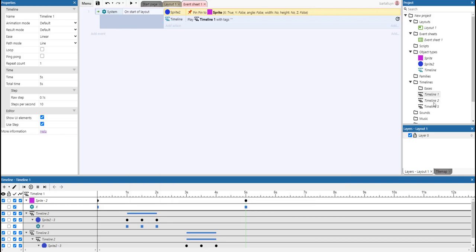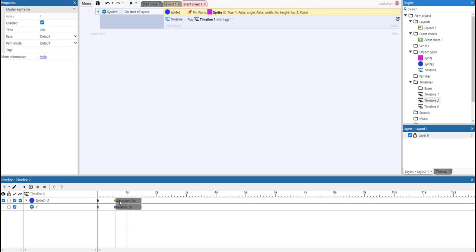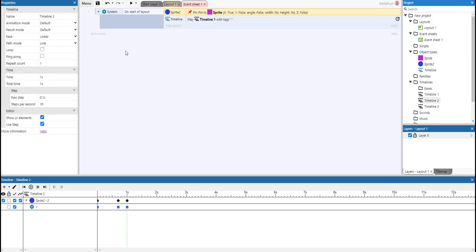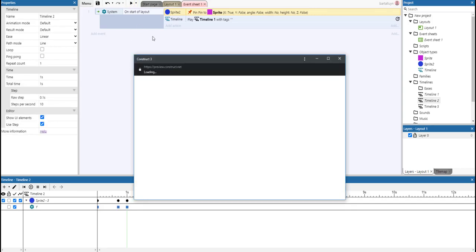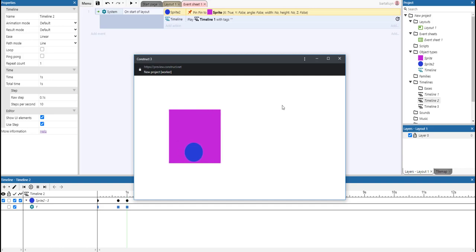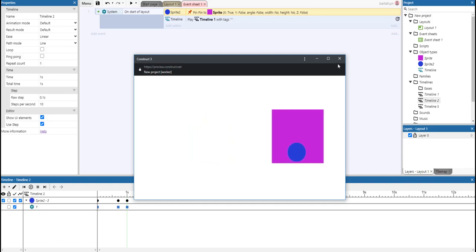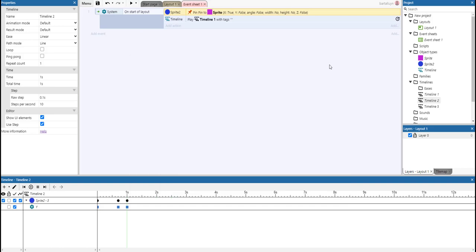So now whenever we change something to Timeline 2, for example, we would drag this over like that, for example, that should be reflected in both instances, or in both nested timelines. There we have it.